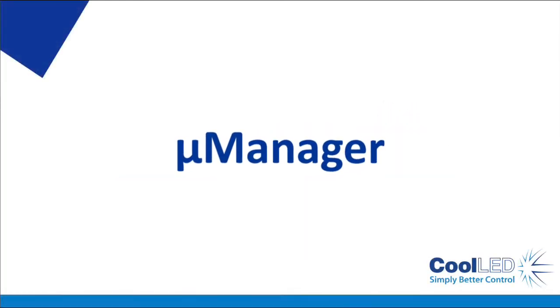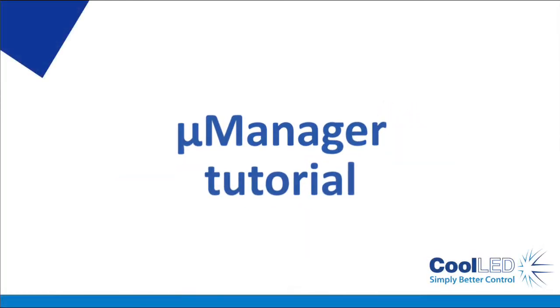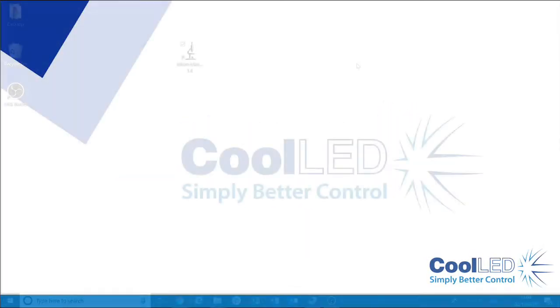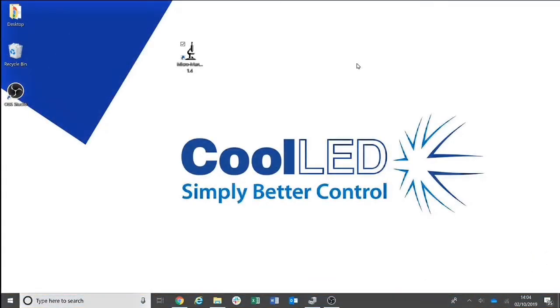Welcome to the CoolLED tutorial video for Micromanager. In today's tutorial video, we will show you how to set up the PE300 Ultra, White and PE340 Führer in Micromanager.